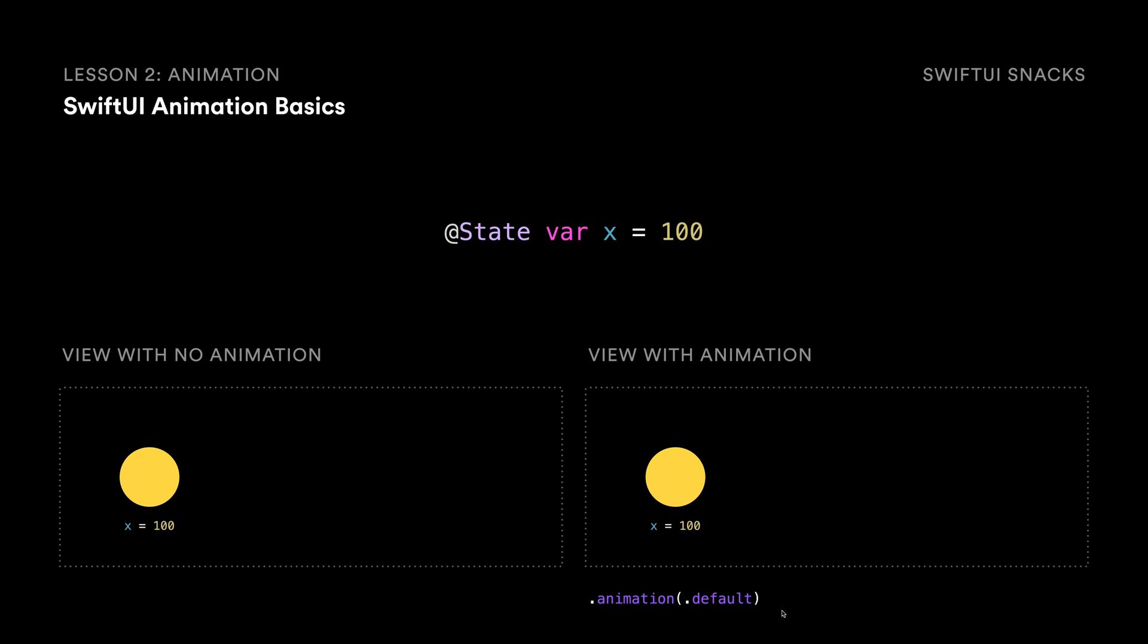So for example, if we change this x position to 600, let's say for example that we have a button press and it changes this value from 100 to 600, then with no animation,